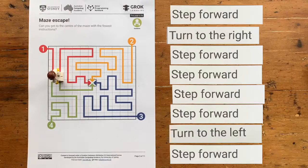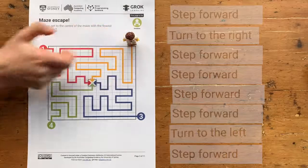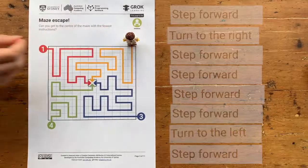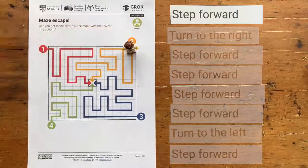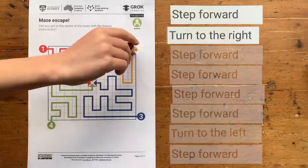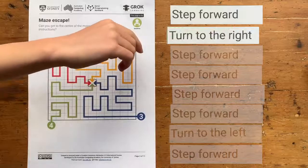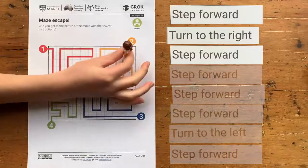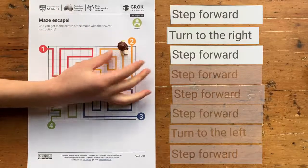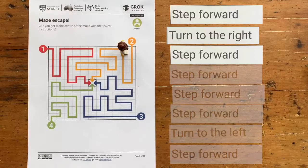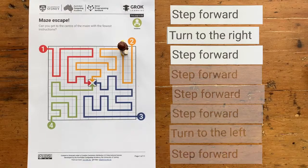But it's worse than that. Have a look at what happens when this algorithm gets used for path number two. We move forward, then turn right, then move forward again — and we're already off the path. This algorithm isn't very smart. It's really long and it only works for path one.